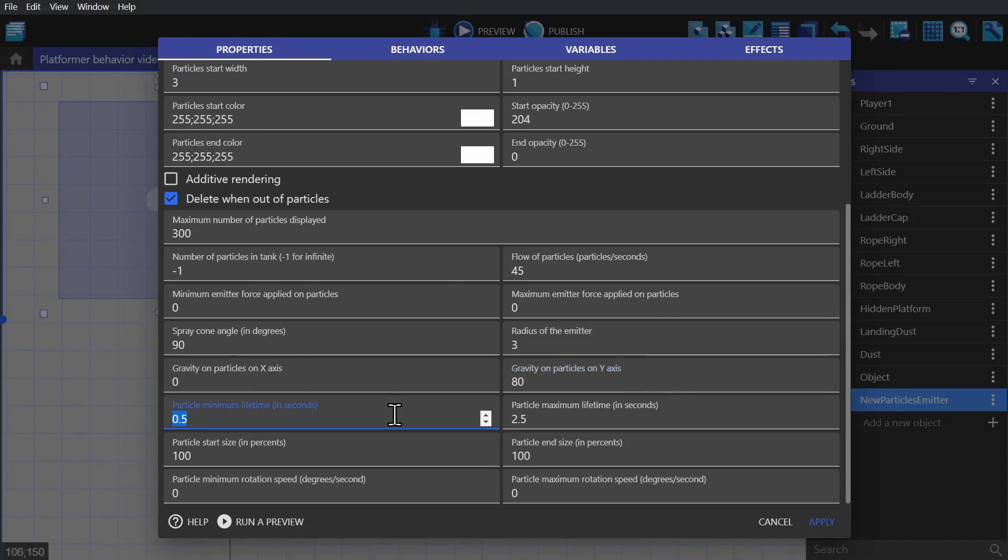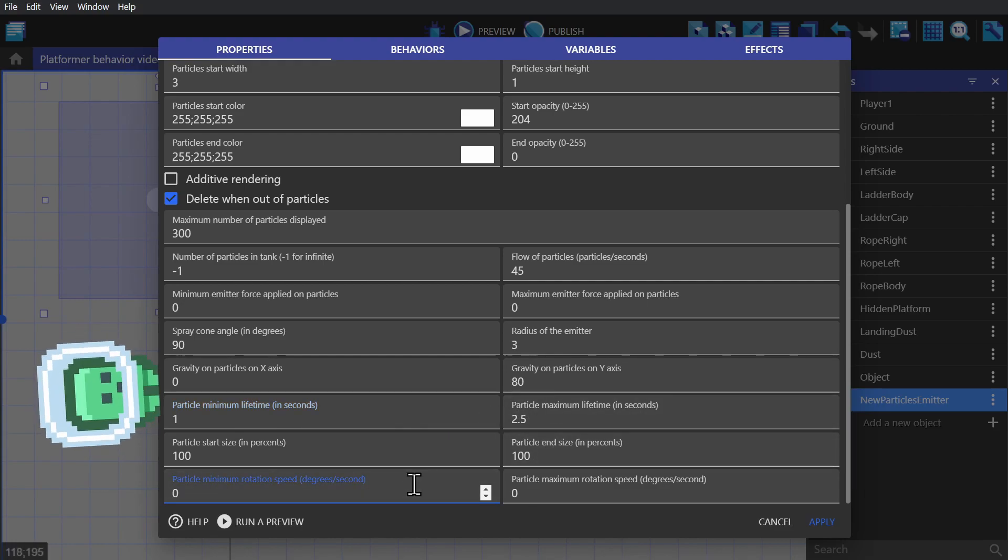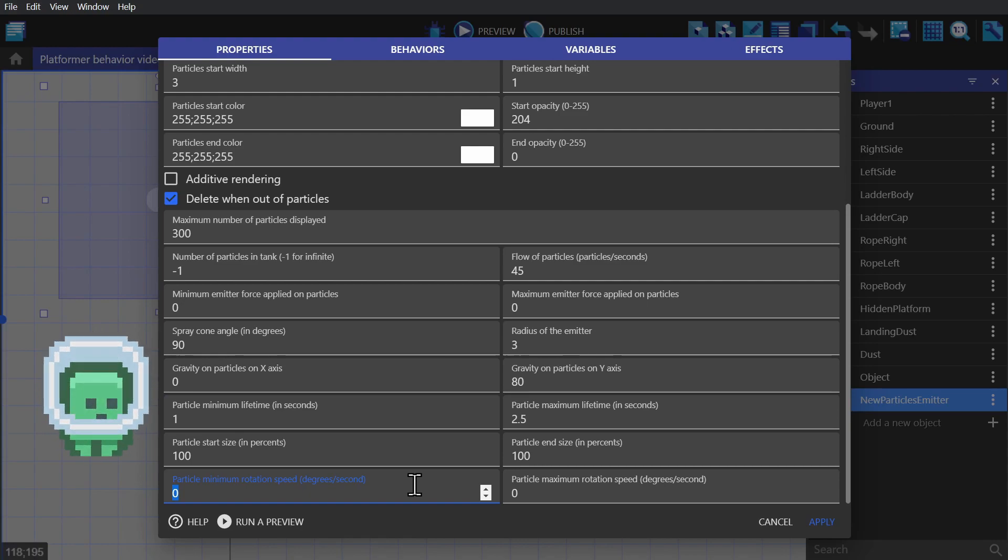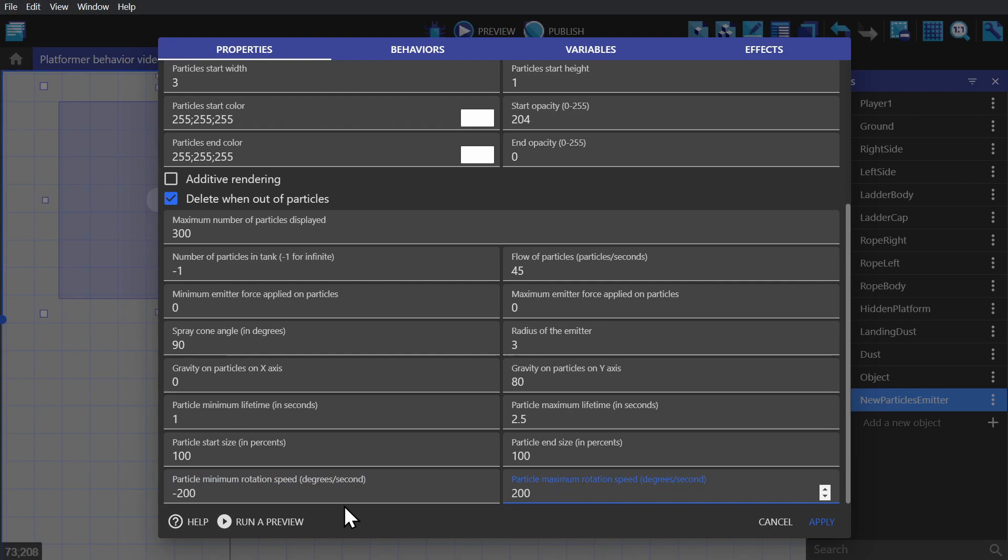Next, we can change the particles minimum and maximum lifetime, which will determine how long until the particle fades away. And then we can change the minimum and maximum rotation speed of the particle. In this case, giving it negative 200 for the minimum and positive 200 for the maximum.